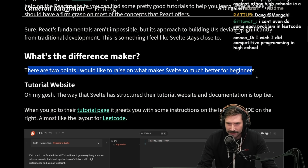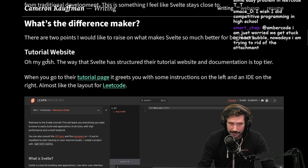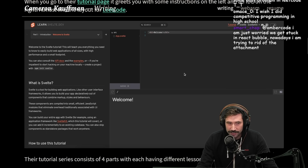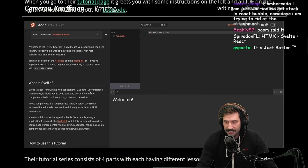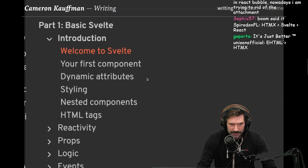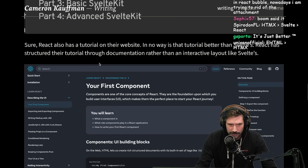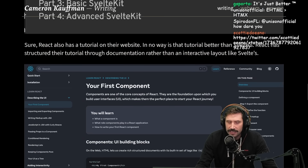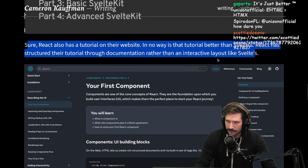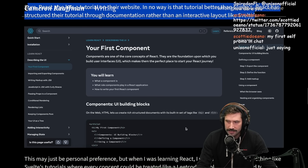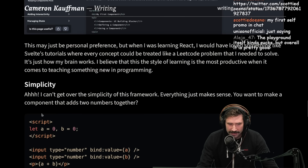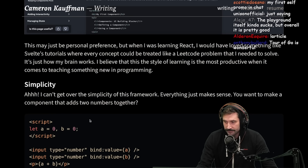There are two points on what makes Svelte so much better for beginners. If you can finish an entire project in a single day, maybe it's not just better for beginners — maybe it's just better. The way Svelte has structured their tutorial website and documentation is top tier. You get hit with an interactive layout — almost like LeetCode. React also has a tutorial, but in no way is it better than Svelte's. Interactive tutorials make a huge difference — all I want is a quick example and one sentence describing the problem it solves.